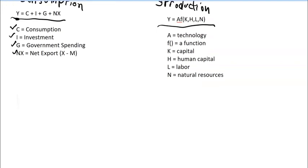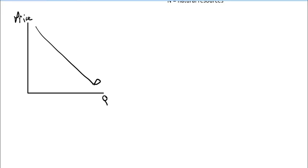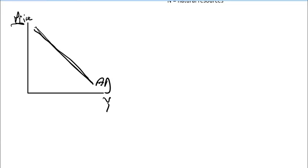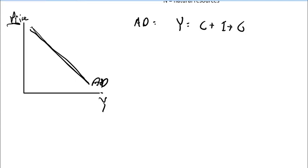First let's look at aggregate demand. If you remember from the demand curve we had before, we had price and quantity and the demand curve was downward sloping. In our case, when we look at aggregate demand, we will call it AD instead of D. Instead of quantity, this will be the total output Y. The price remains at P. So this is my aggregate demand curve and it is downward sloping. Aggregate demand equals Y equals C plus I plus G plus NX.